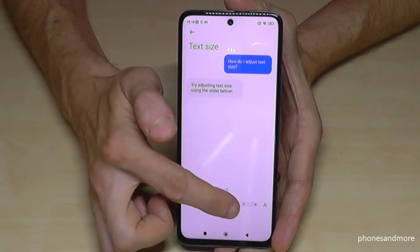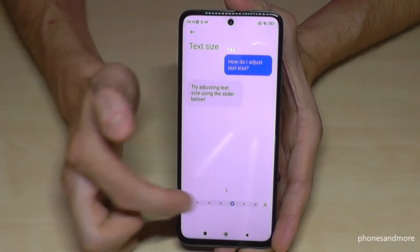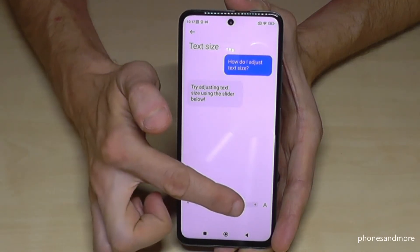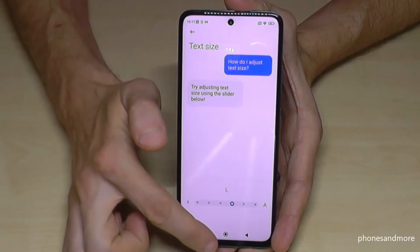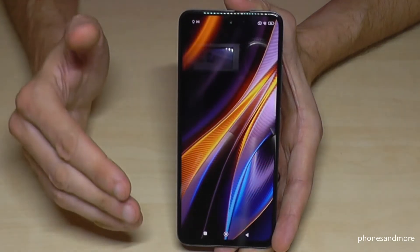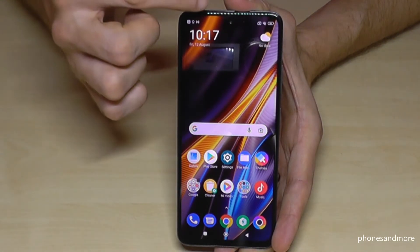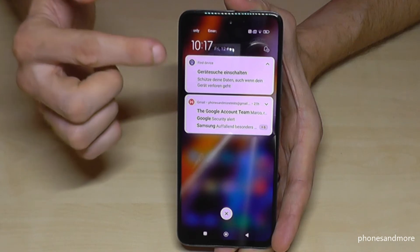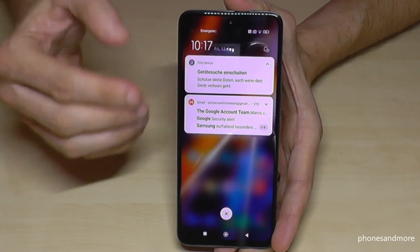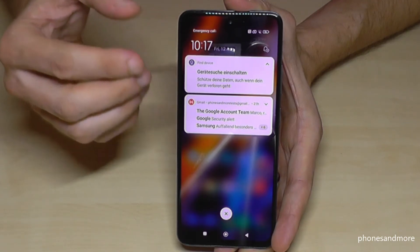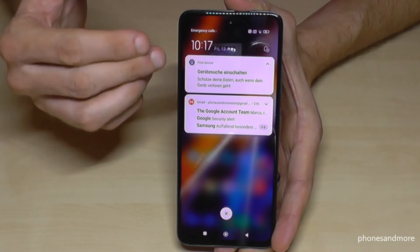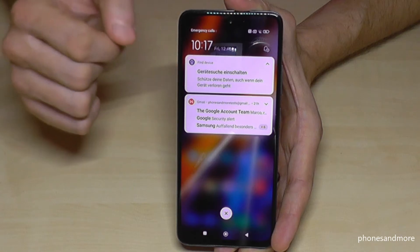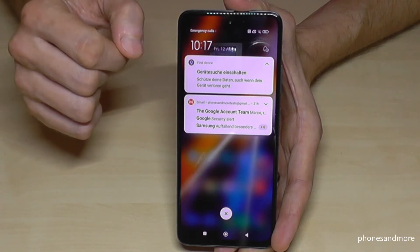I would recommend to you to take the L size, because if you enlarge it too much it will also affect your notification center, and if it's too large you may have a smaller preview there, and that's not good.